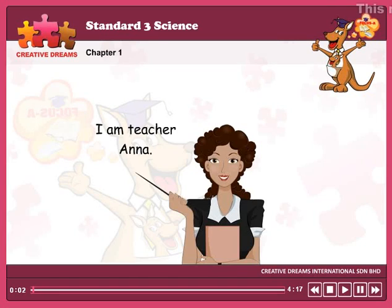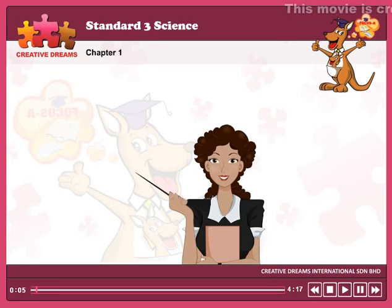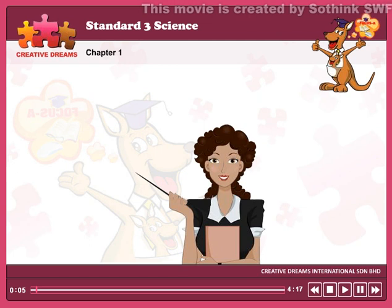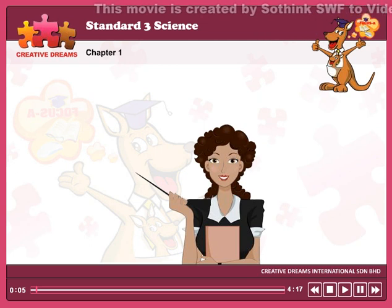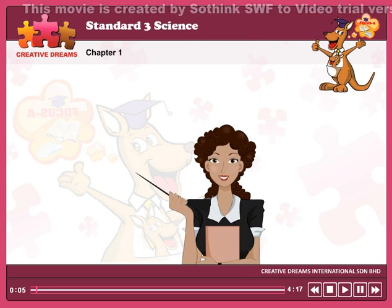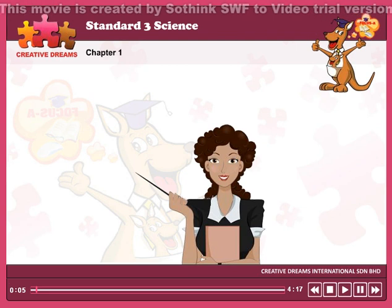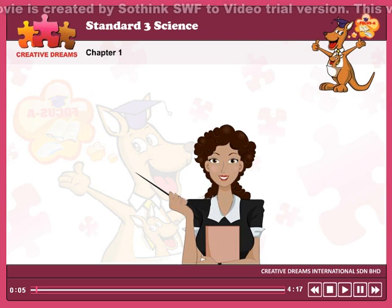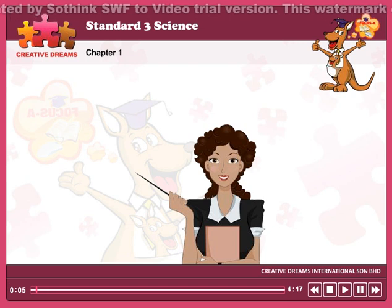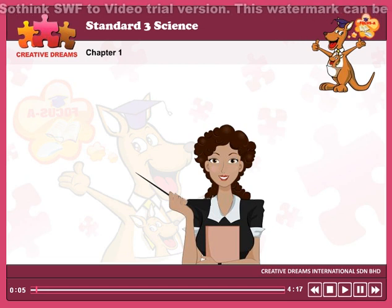Hello students, I am teacher Anna. I am going to teach you lesson 1 for science. We are going to learn about the animals. We are going to cover the external features of animals, how to group animals, and other ways to group animals.